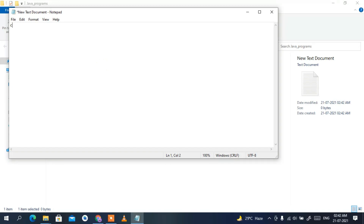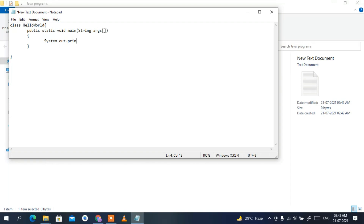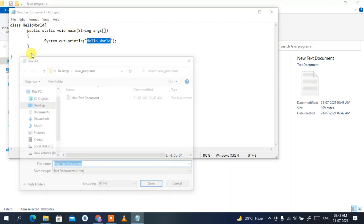I'll be posting the program code in the description, so don't worry about that. I'm going to speed through typing it. Once the Hello World program is created, save the file: click File, then Save As, and give it the name 'HelloWorld.java' — the .java extension is very important.